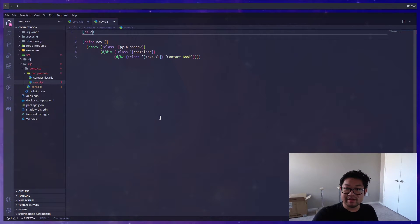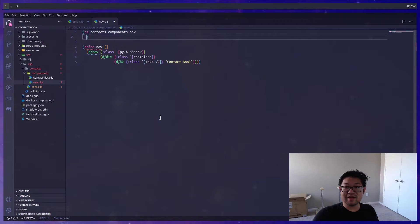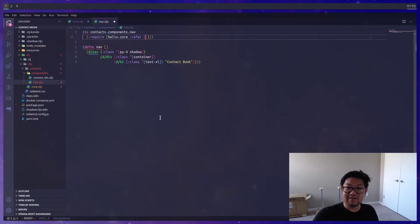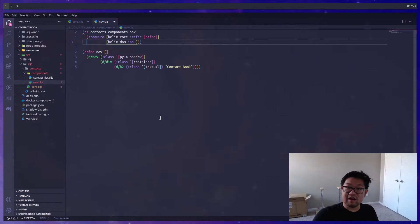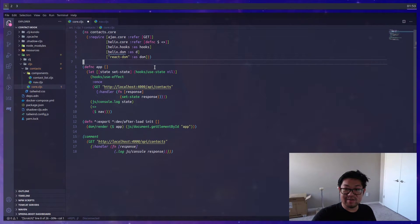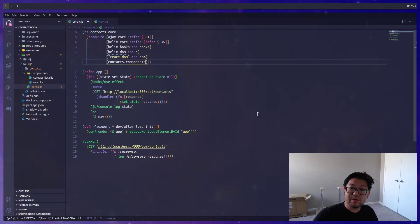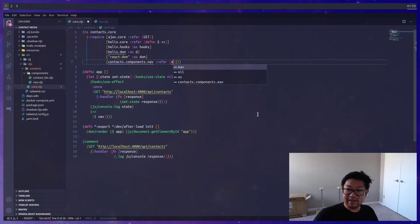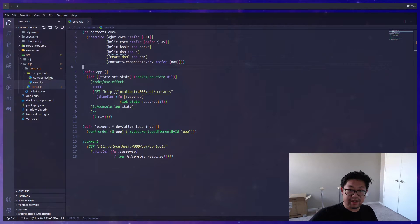We'll cut and paste the nav component into the nav file we created. To make everything work we'll need the namespace 'contacts.components.nav', and then identify all our imports: 'defnc', all of 'helix.dom' aliased as 'd', and helix core. Back in core, now that nav is missing we'll need to import our nav component, referencing the components namespace and specifically getting the nav component.